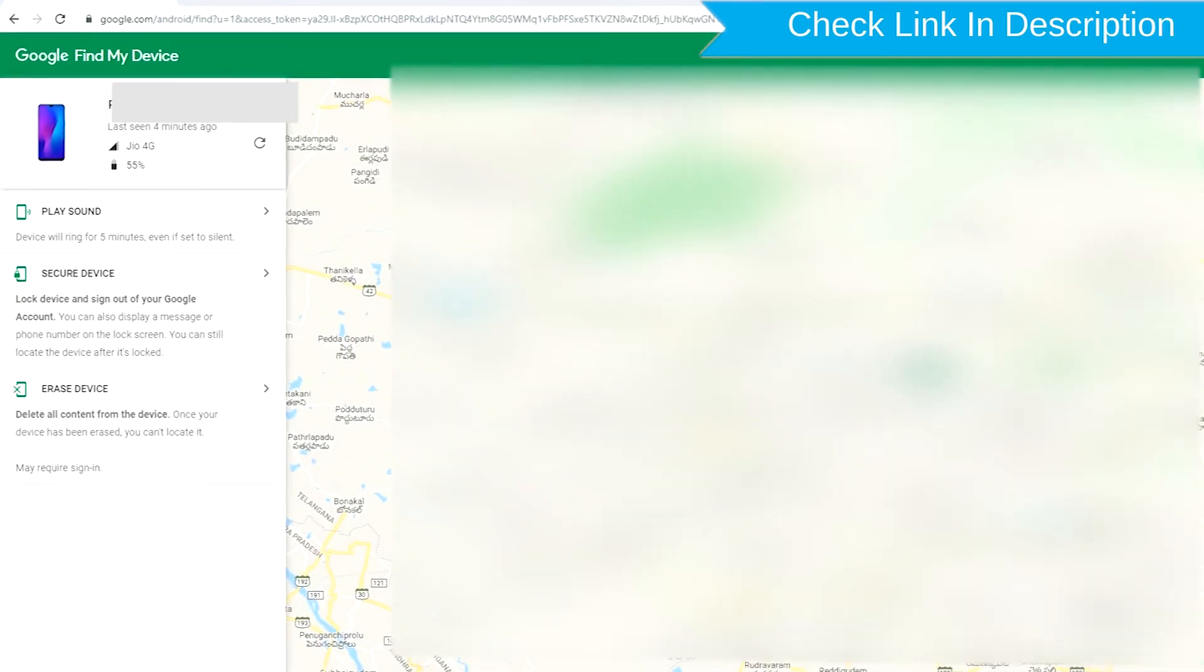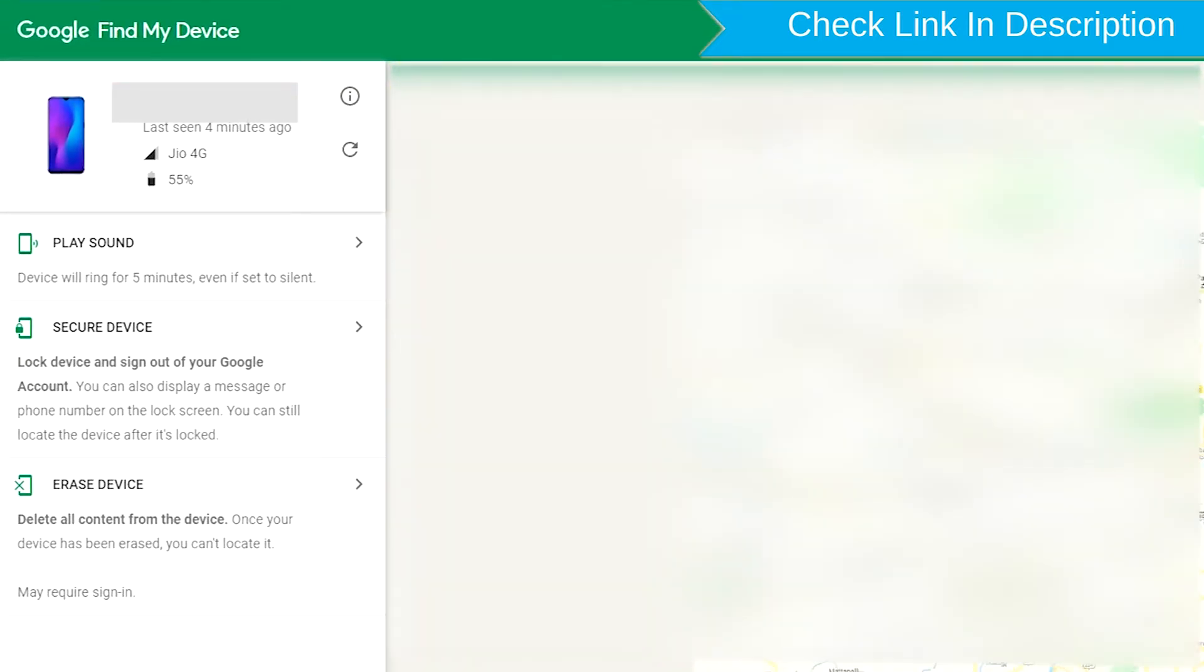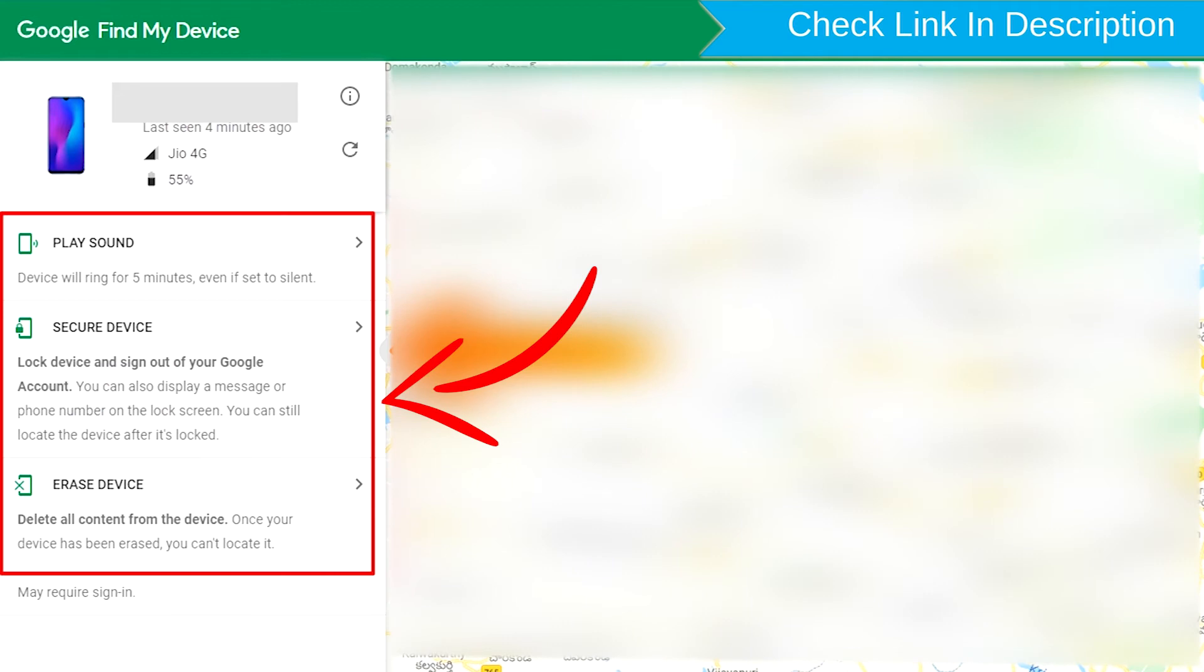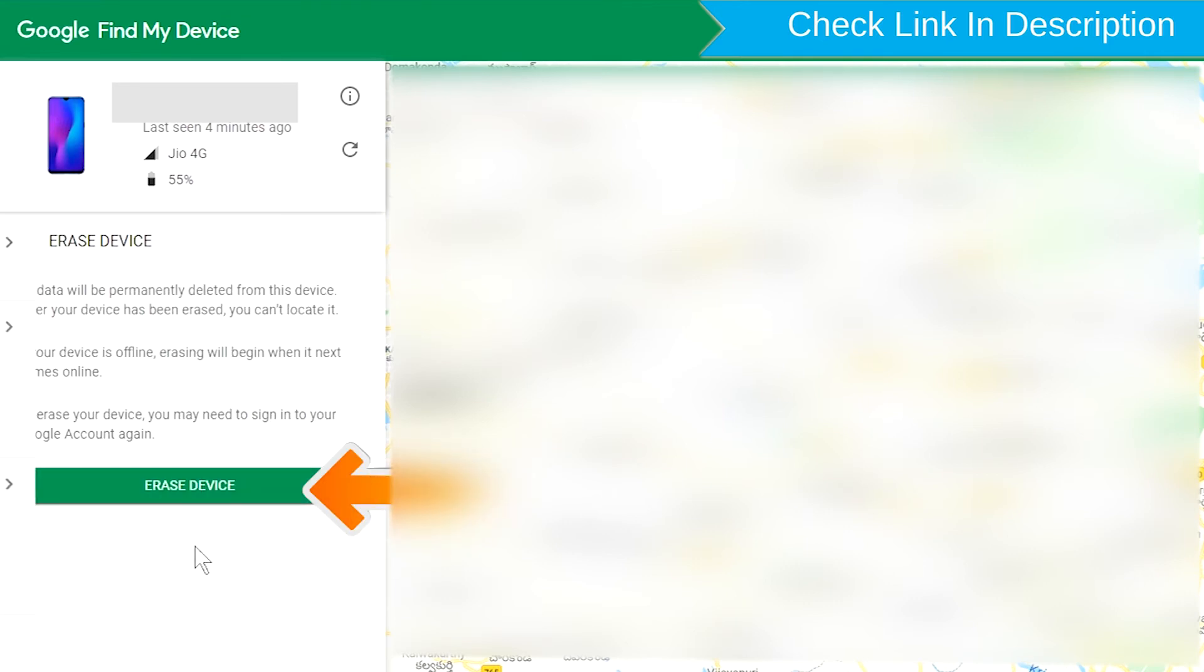After login, there will be three different options: Play Sound, Secure Device, and Erase Device. Now click on the Erase Device option.